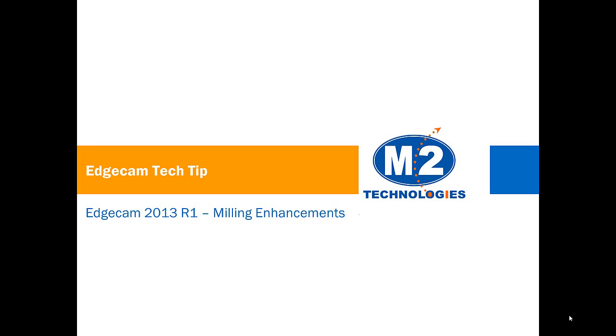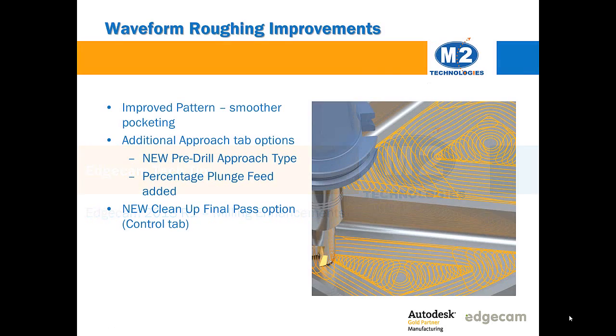Welcome to this tech tip on some of the milling enhancements in Edgecam 2013 R1. Please note that this does not cover every enhancement and you should refer to the What's New documentation for complete information.